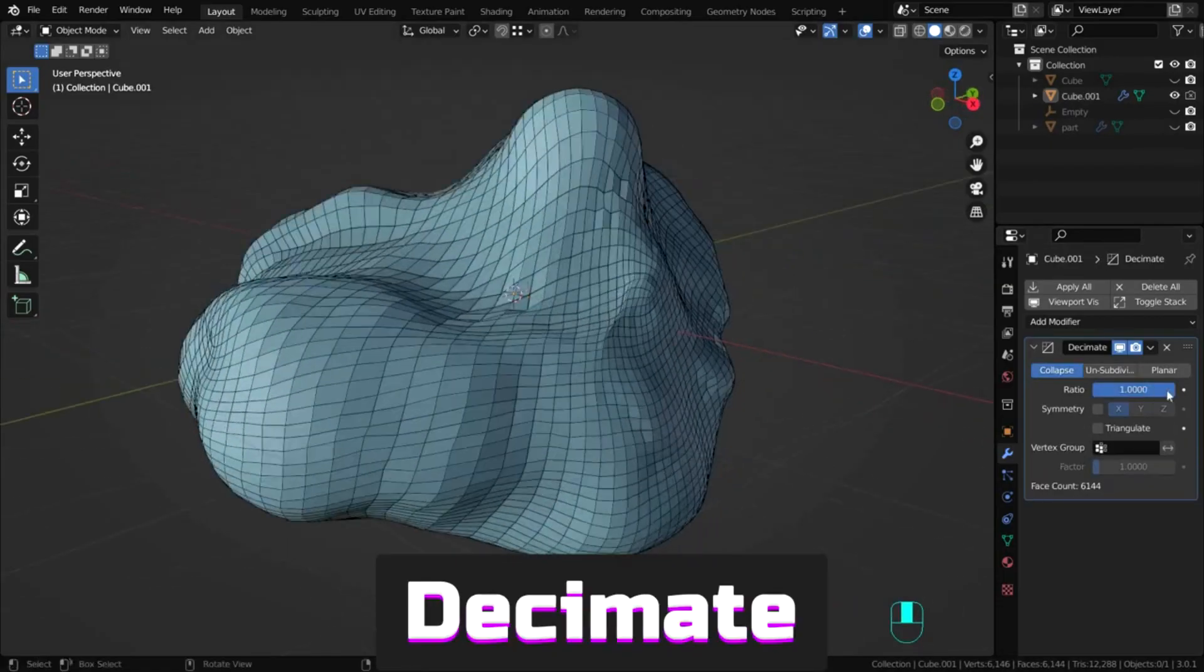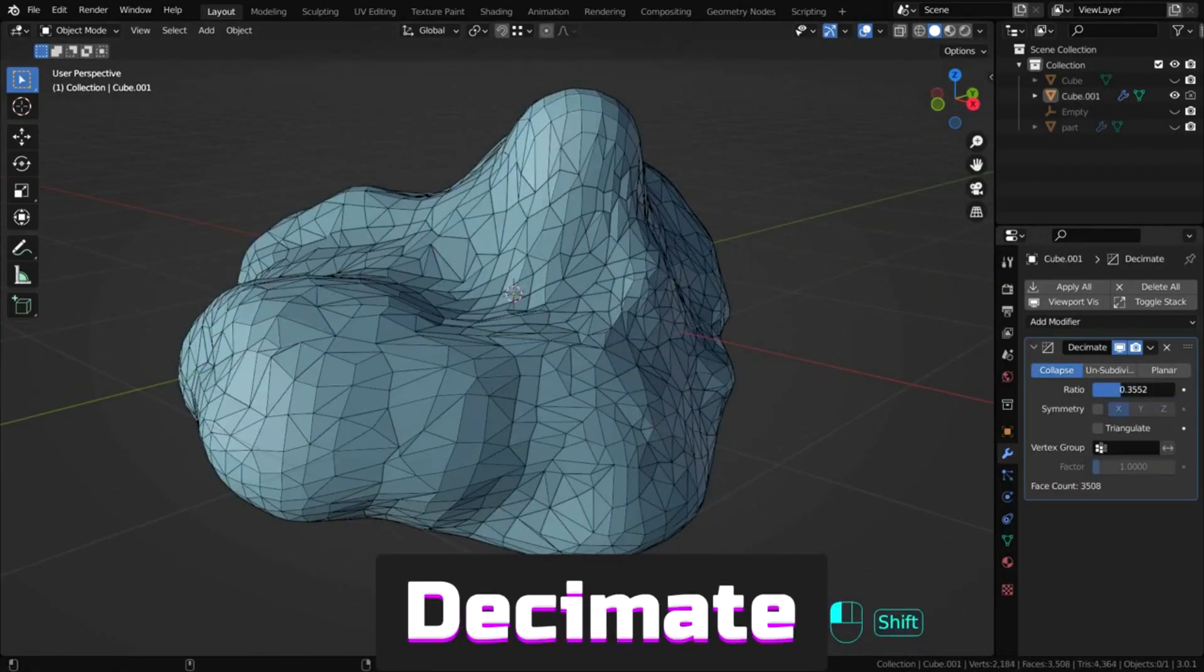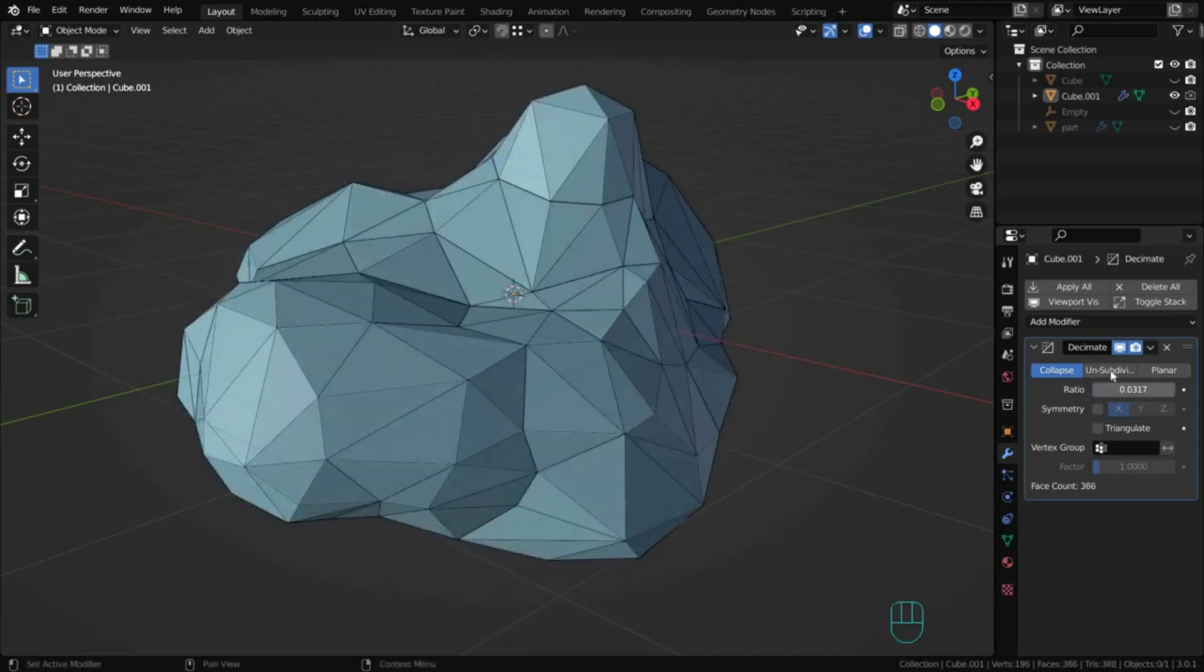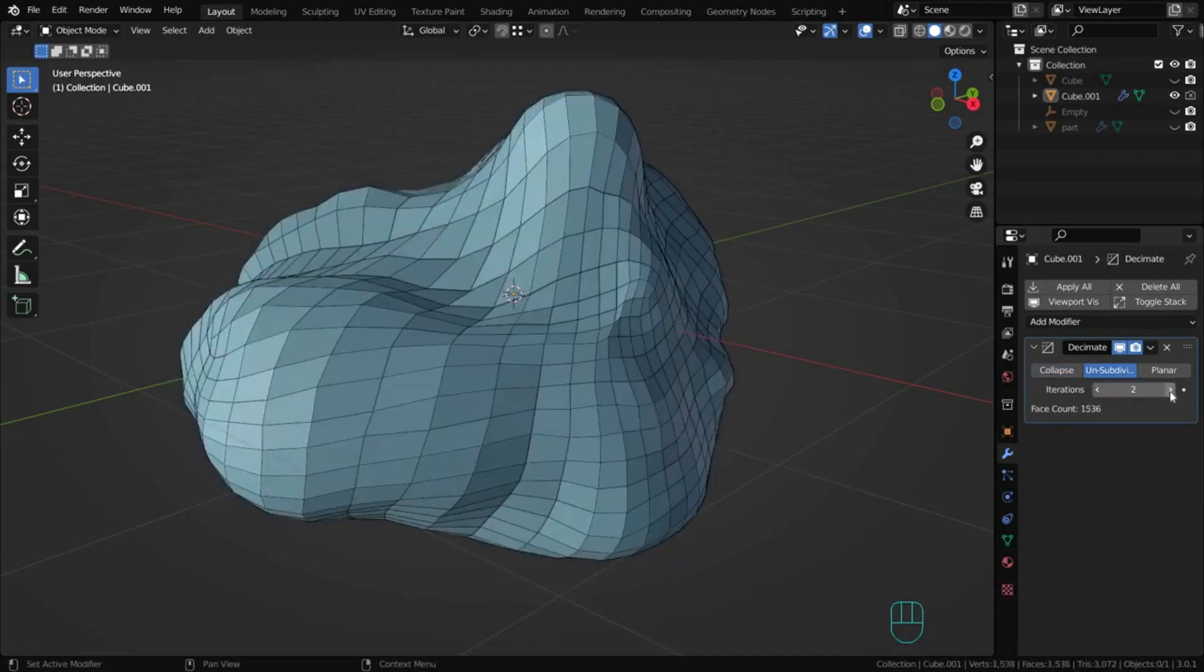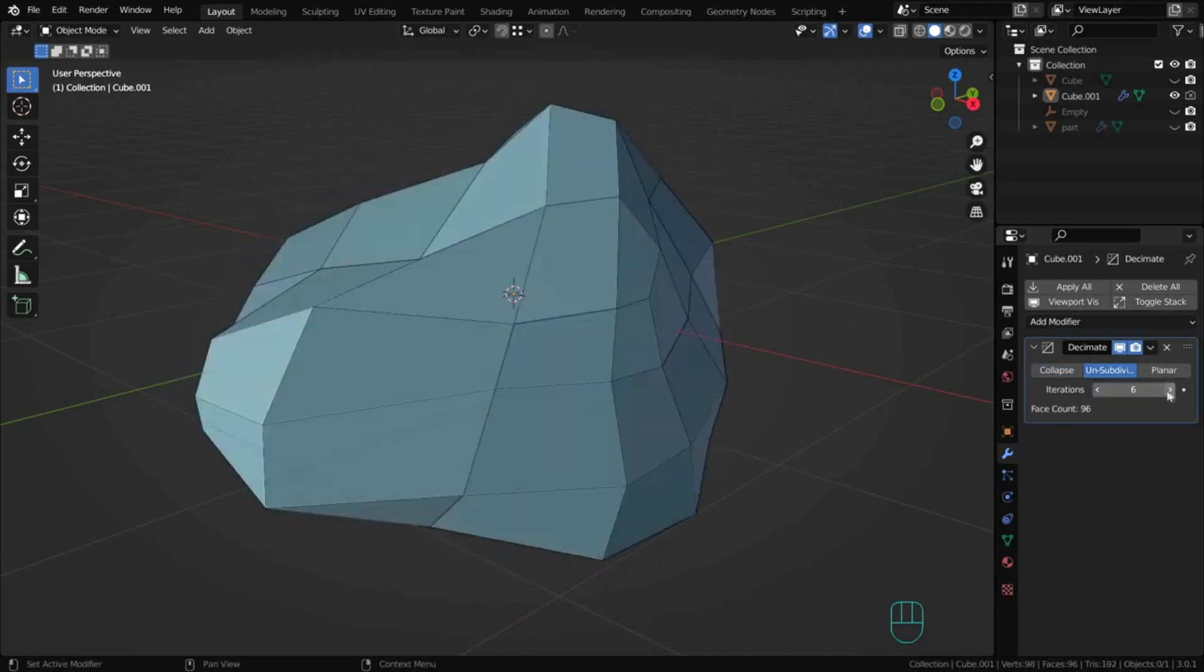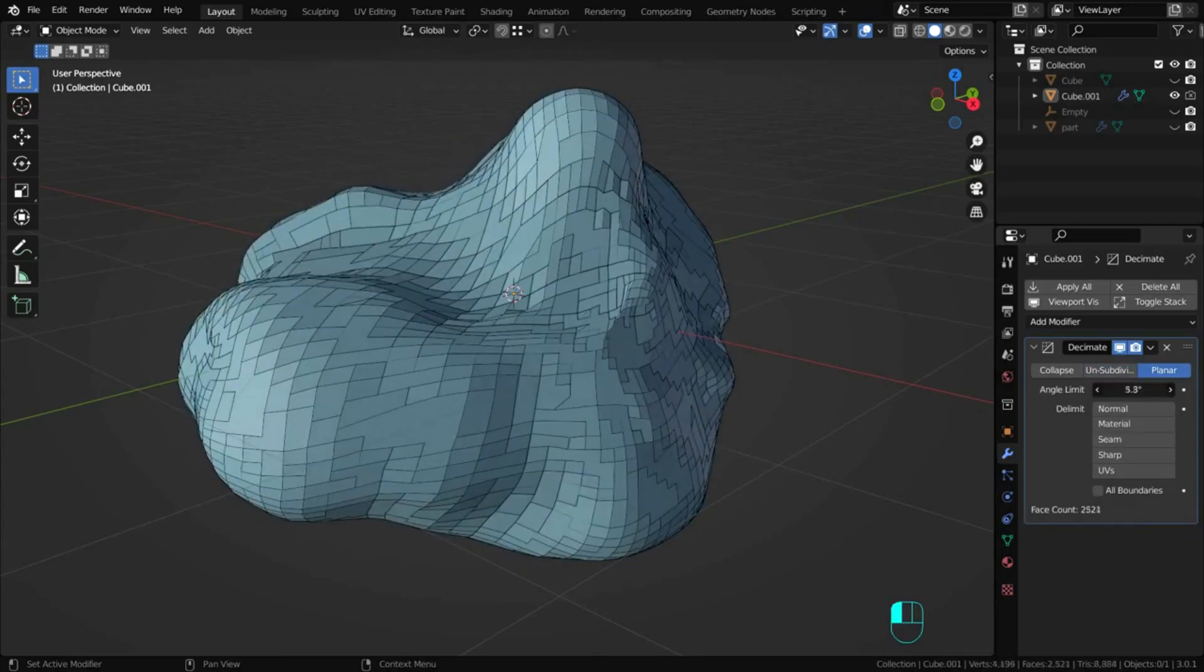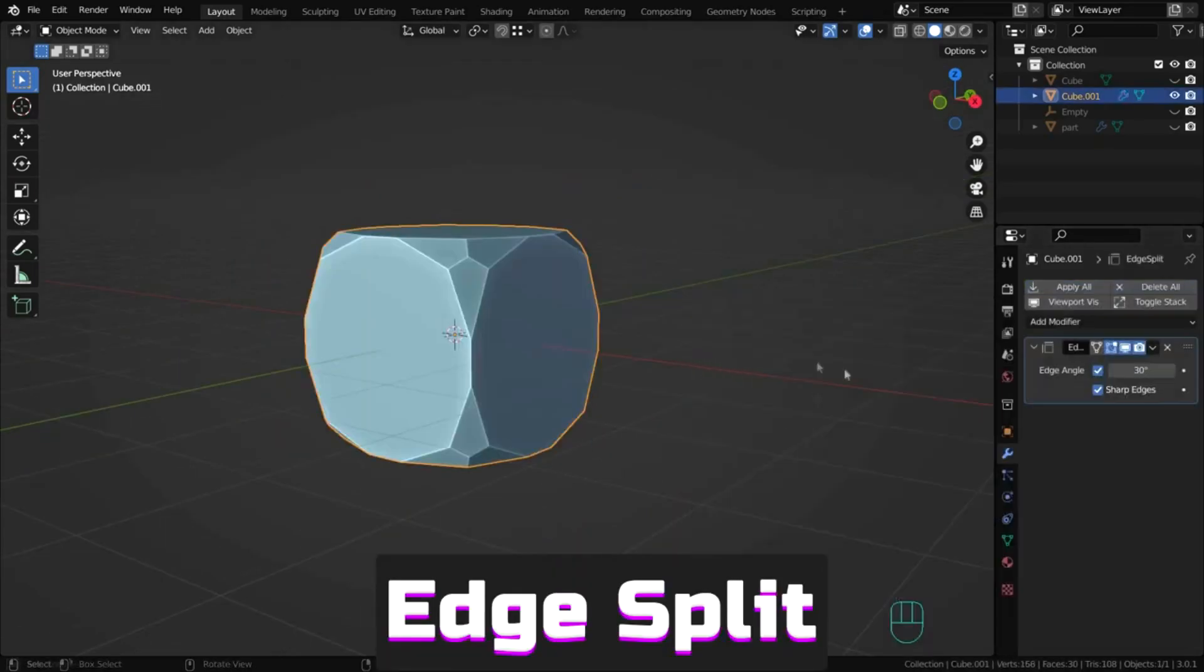Decimate helps reduce the number of polygons in an object. The modifier can be useful for creating low poly models or LODs. It includes three ways to construct the mesh.